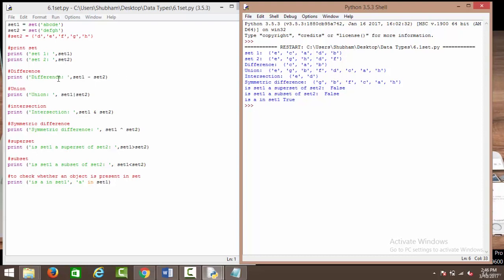Then we have the differences. We have already seen how we can calculate the difference between two sets using the subtraction operator. So when we say set 2 subtracted by set 1, it is going to remove all those elements of set 2 which are already present in set 1. Inside set 2 we have d, e, f, g, h, out of which d and e are common. So we are left with c, a, b.